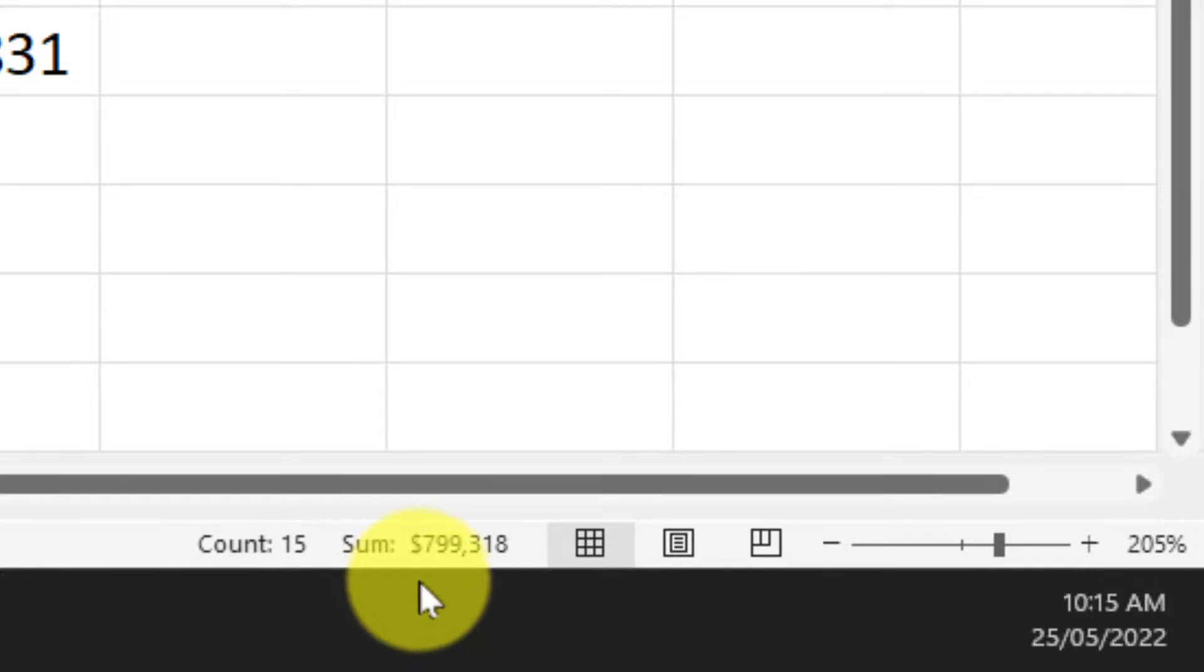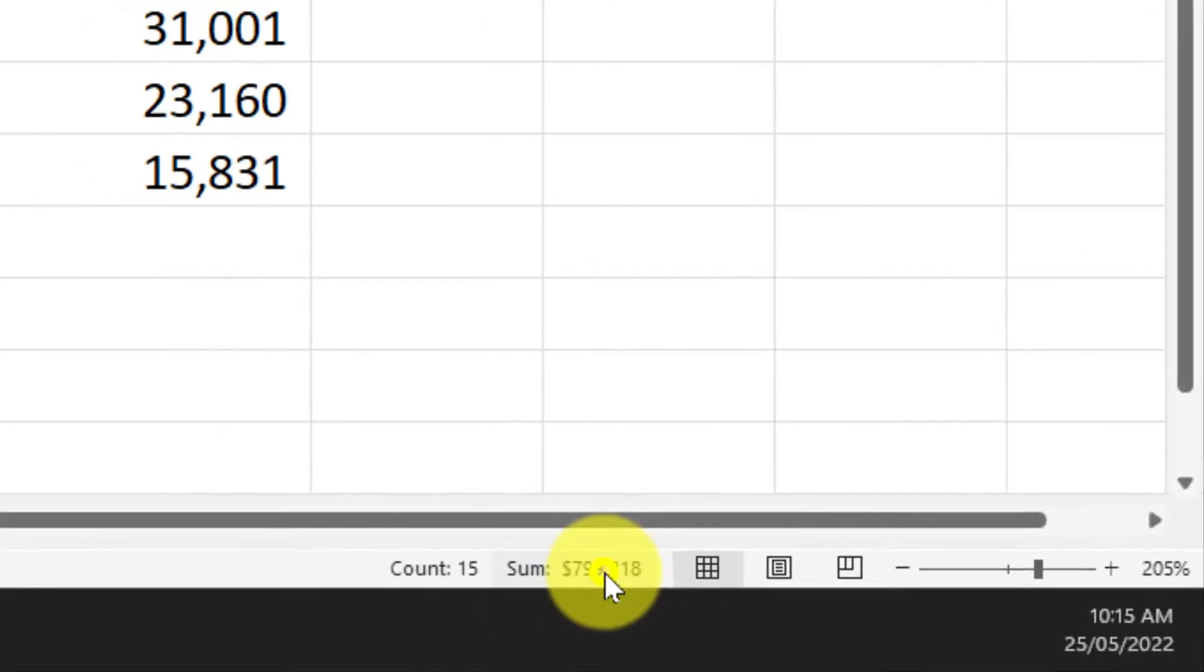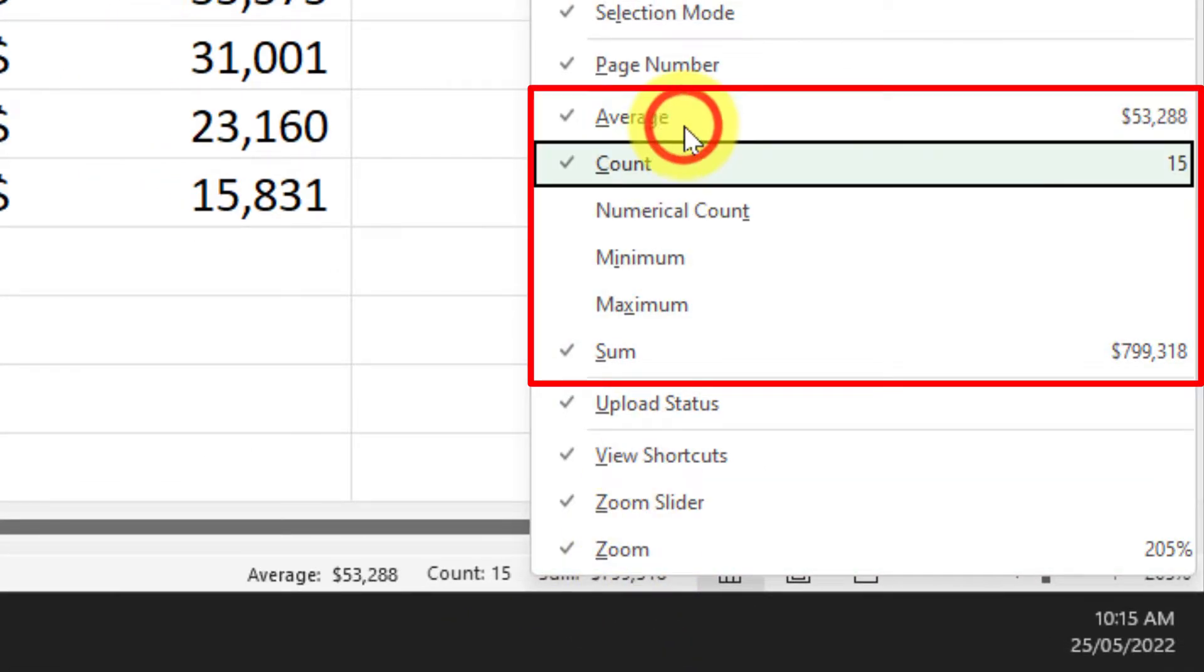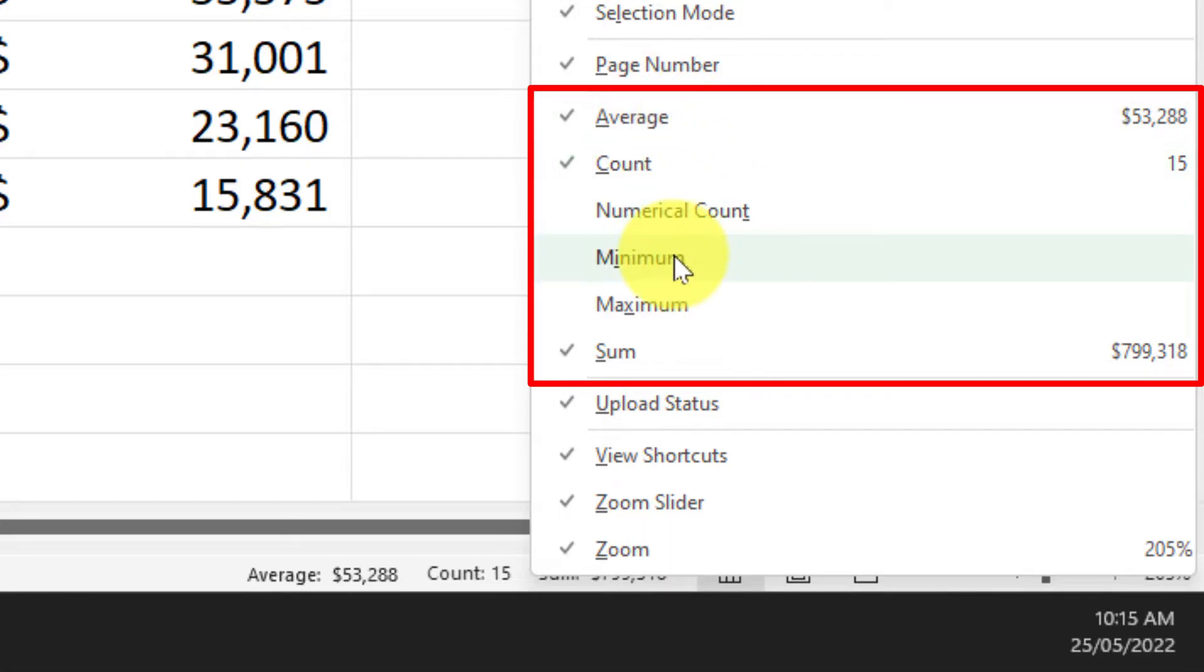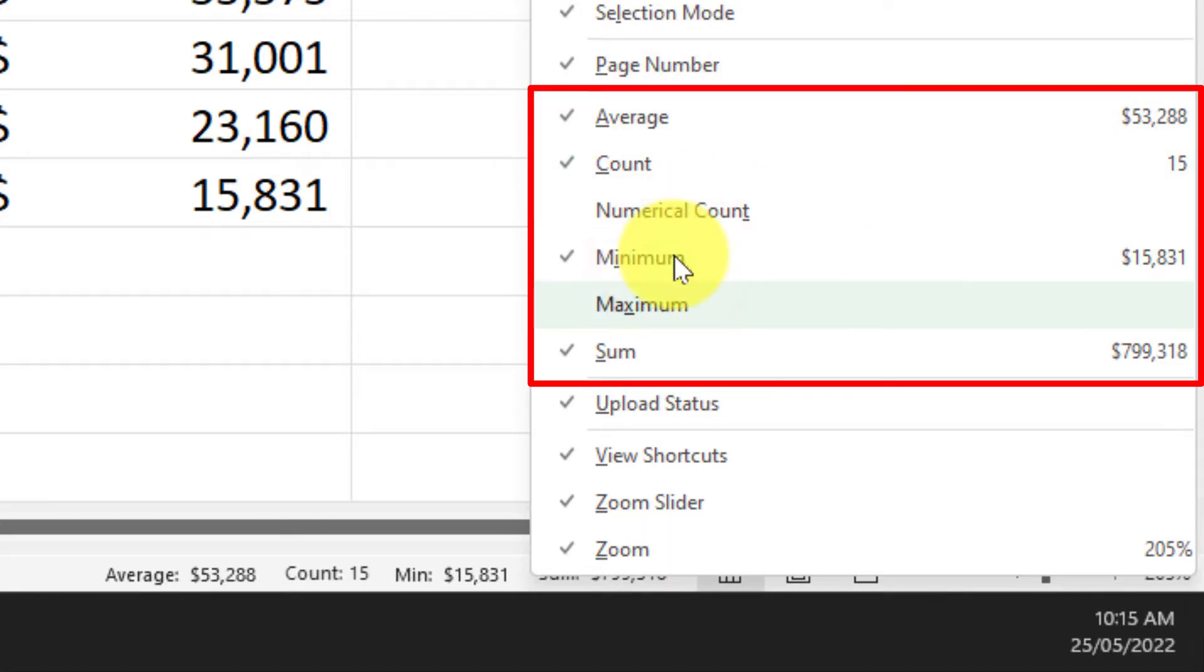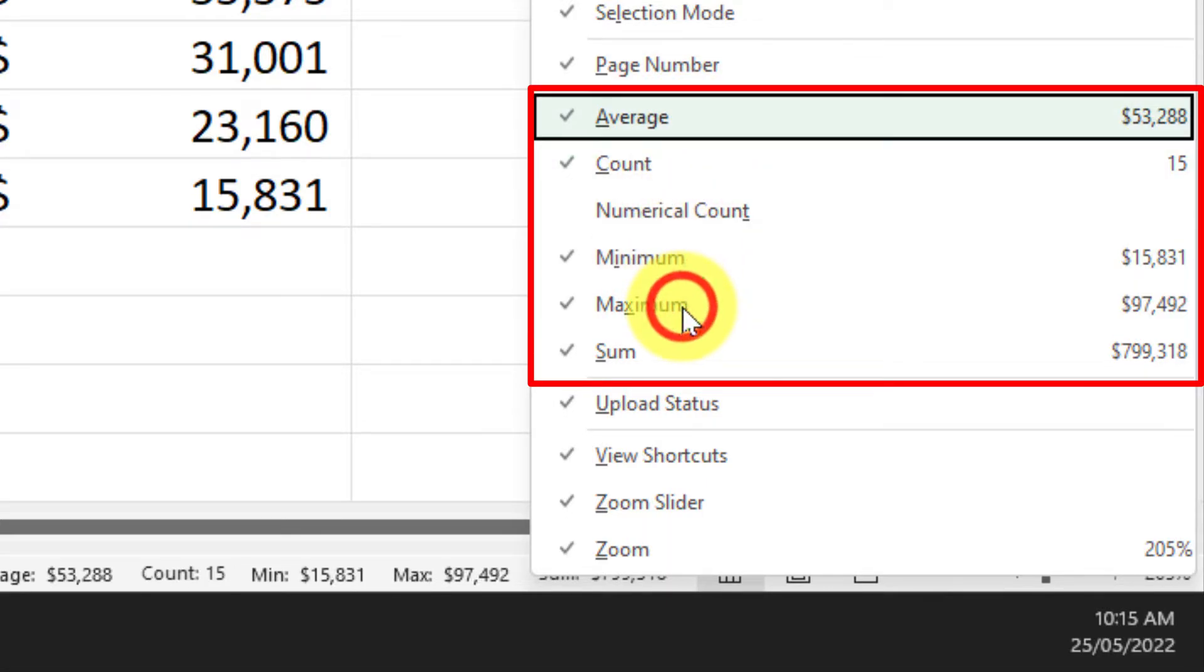If I right click on the status bar I'll get a bunch of different options that I can then choose to show on my status bar. In this case I'm going to show the average and I'll also show the minimum and maximum as well.